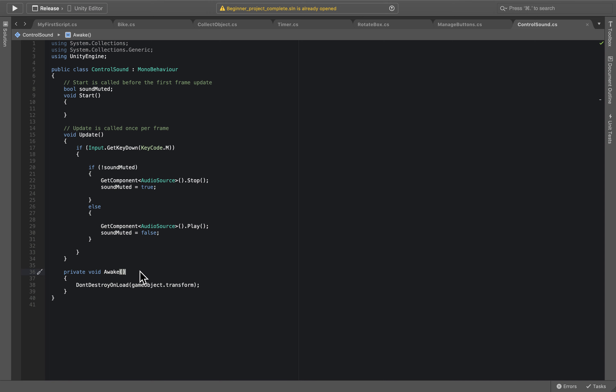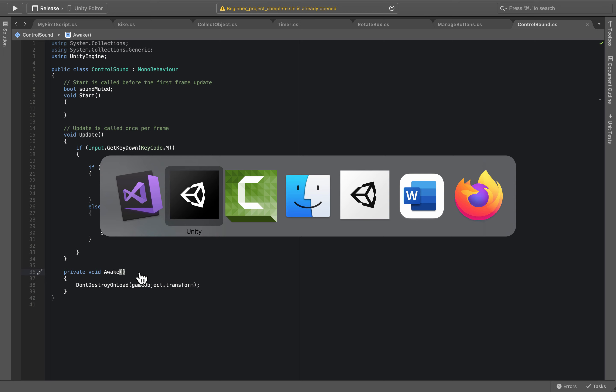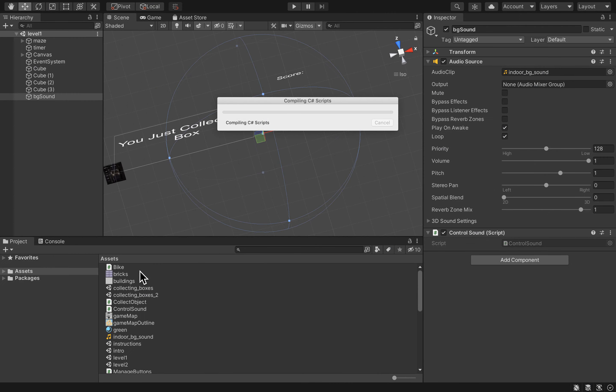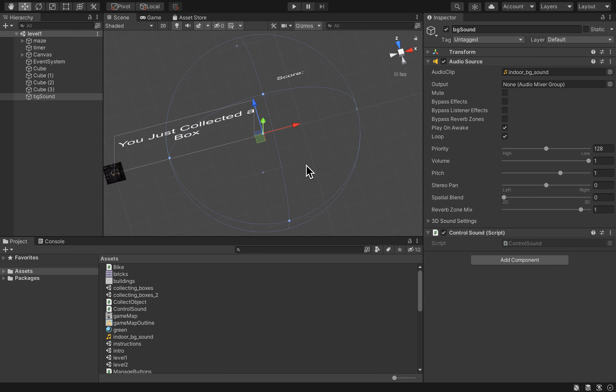So let's save this script, go back to Unity, making sure that we can compile the script.